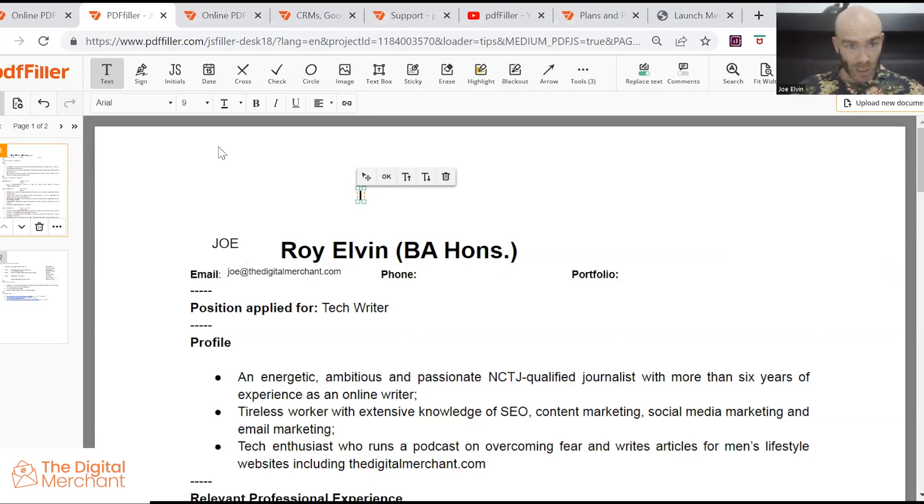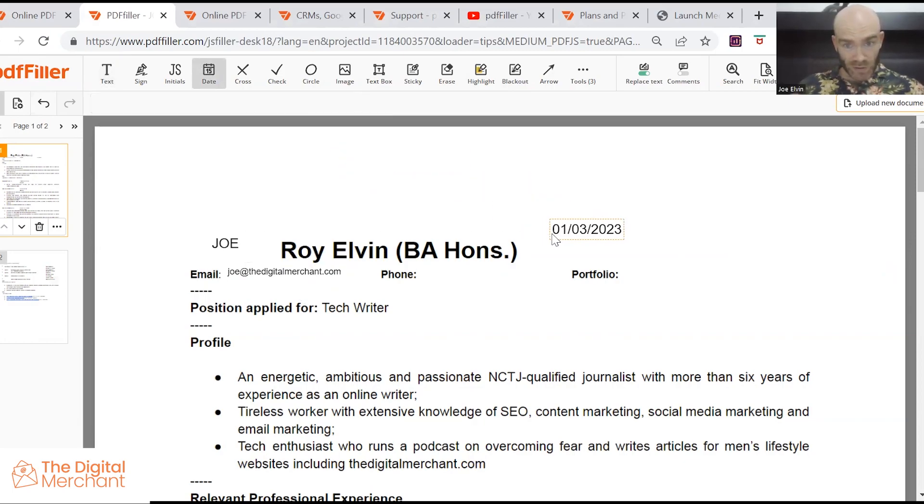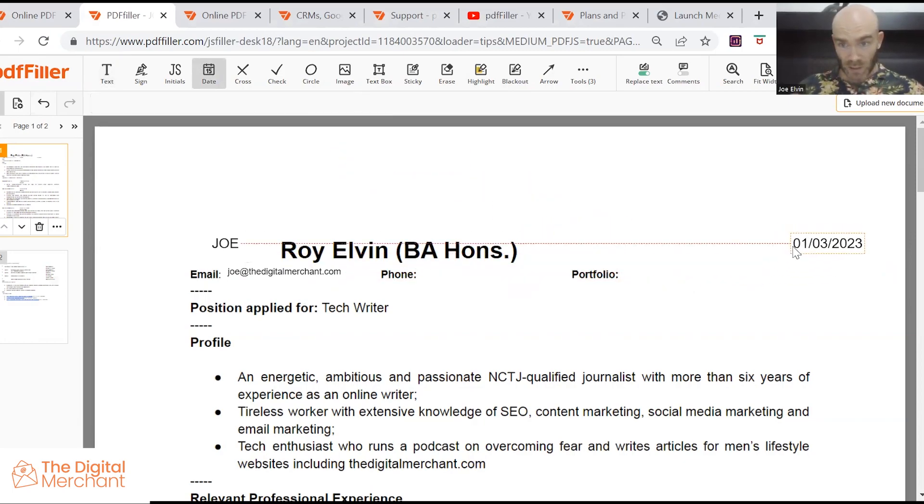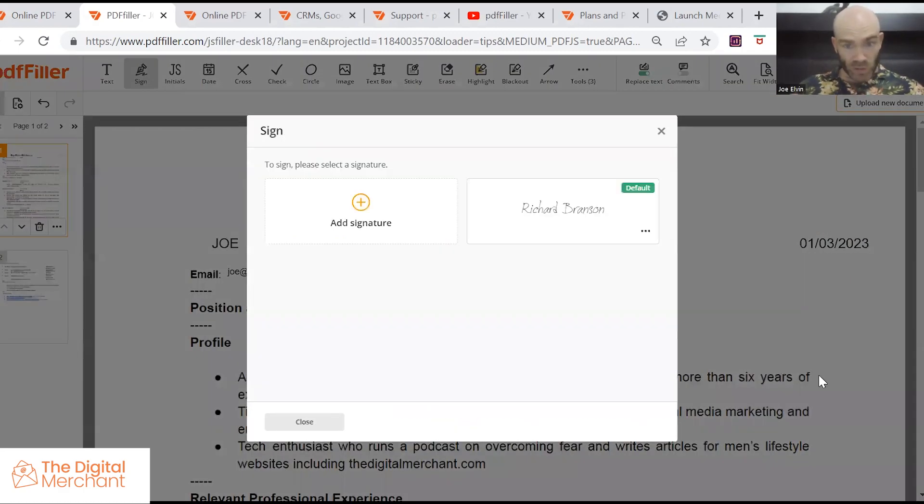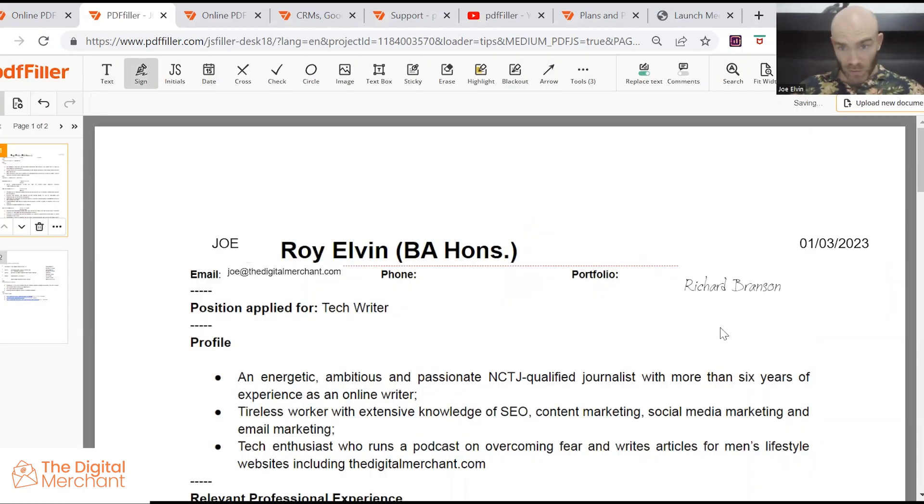So just really quickly, you have the opportunity to add the date, I can add this up here if I wanted. Your signature, I've made one earlier if you could sign it.